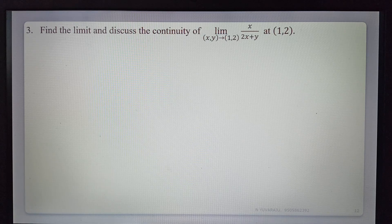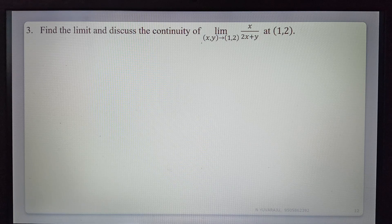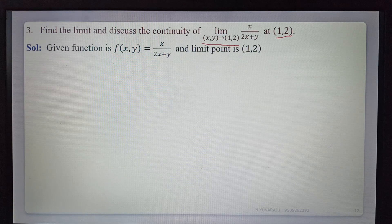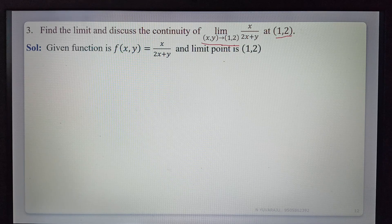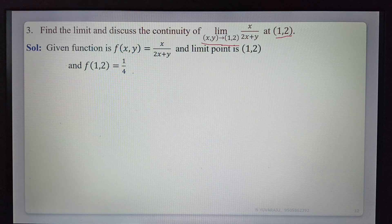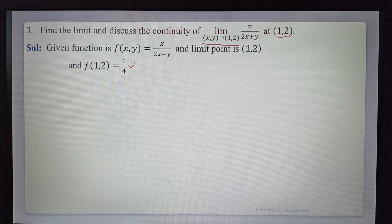Problem 3: Find the limit as (x,y)→(1,2) of x/(2x + y). The limit point is (1,2). First, find the function value: f(1,2) = 1/(2·1 + 2) = 1/4. The function value is 1/4.